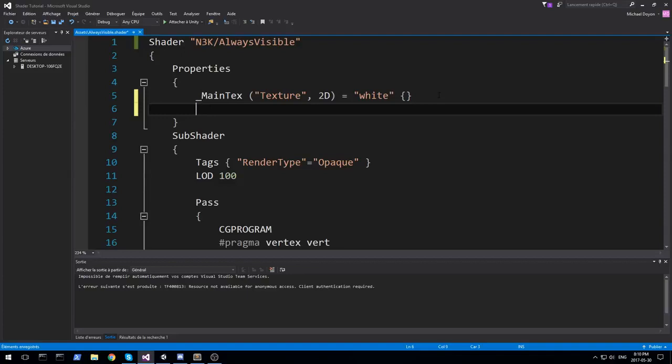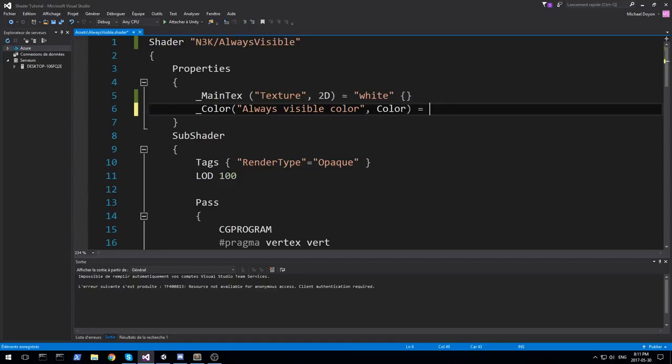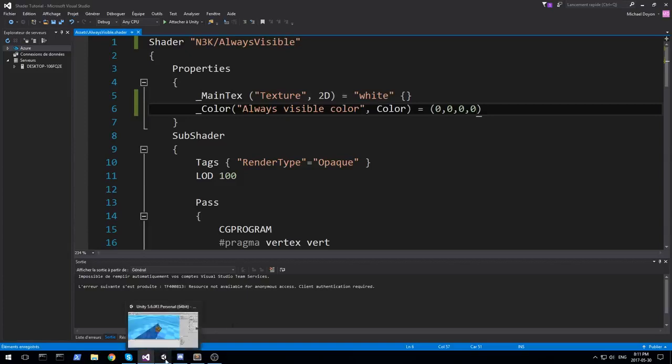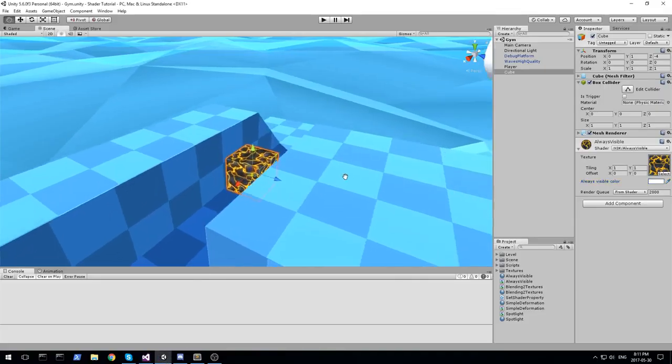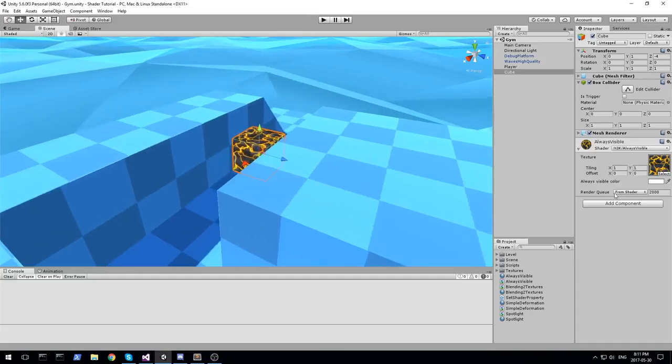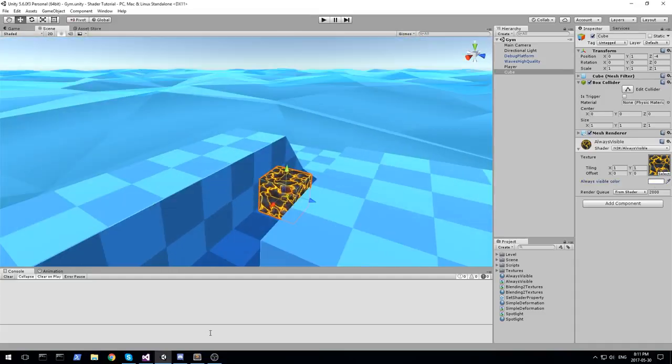Now the second property could be something like color. And I'll be using this as always visible color. It is of type color, and the default value is going to be a vector four filled with zero. That should give you a nice white color. So here it is, we have the always visible color. It's on white right now.